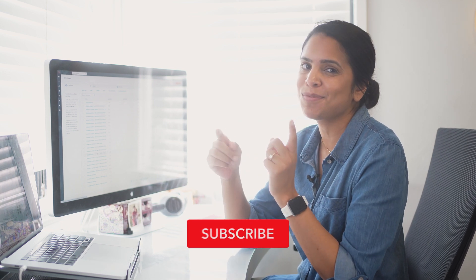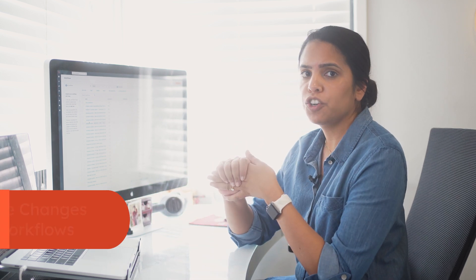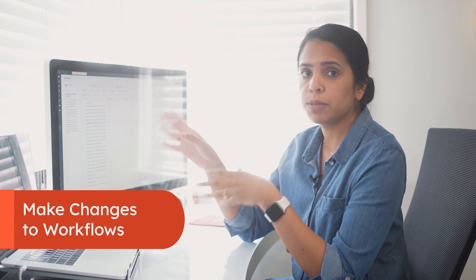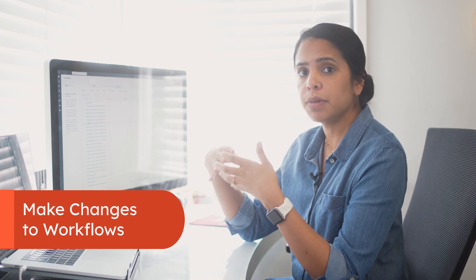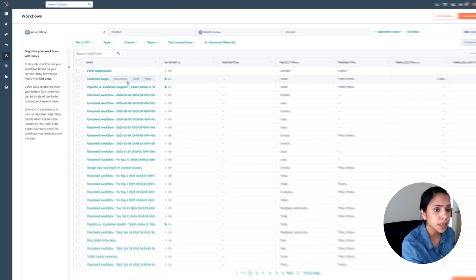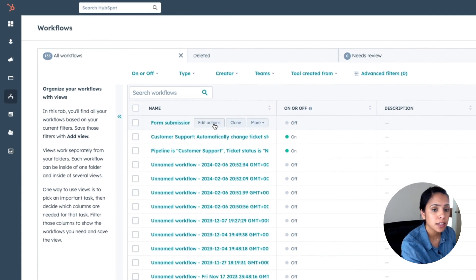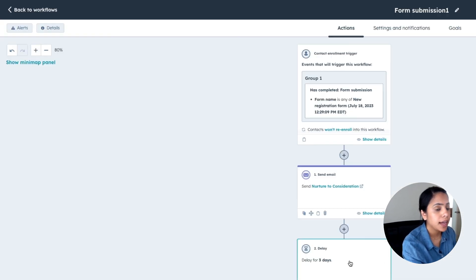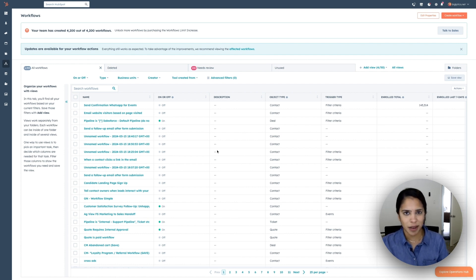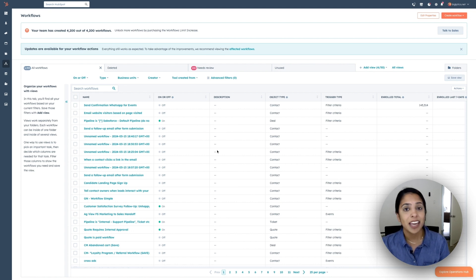If you're enjoying this workflow content, make sure you subscribe to this YouTube channel. Another thing I want to mention is just because you've published a workflow doesn't mean you can't go in there and change it. If needed, you can always come in here, click edit actions and edit what you need to do. Now, something that I want to talk about is some small things that HubSpot does that actually make your life a lot easier when it comes to workflows.